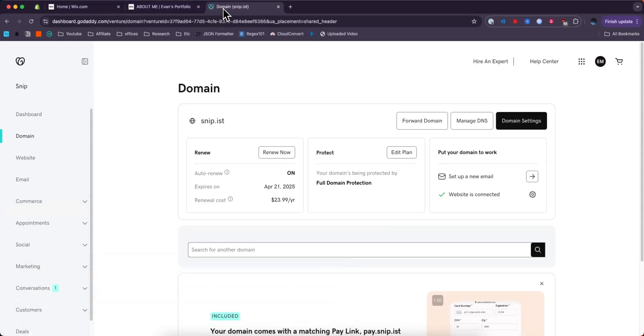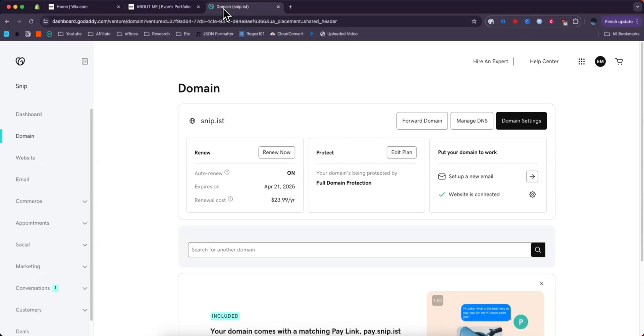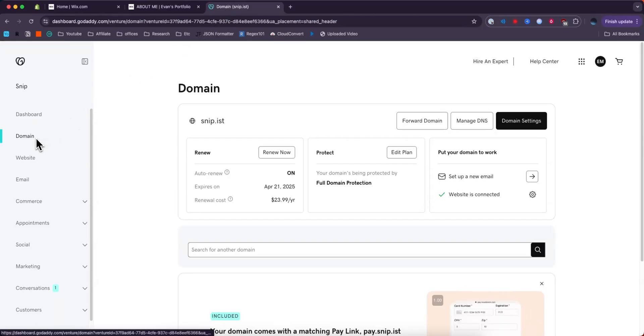Now let's say we have a domain on GoDaddy that we want to connect to Wix without having to pay for the Wix premium plan. Well, it's pretty simple to do.